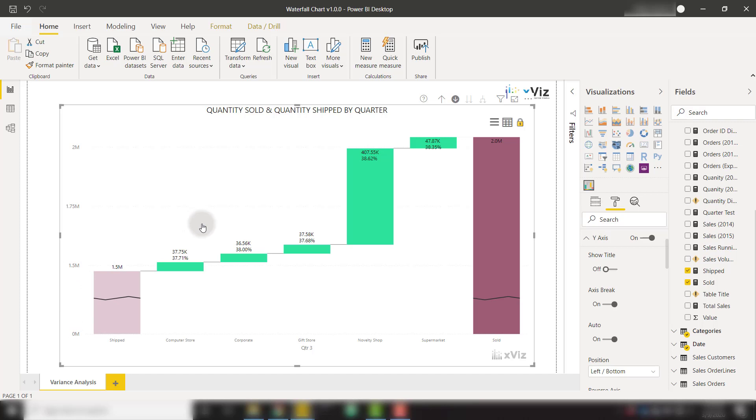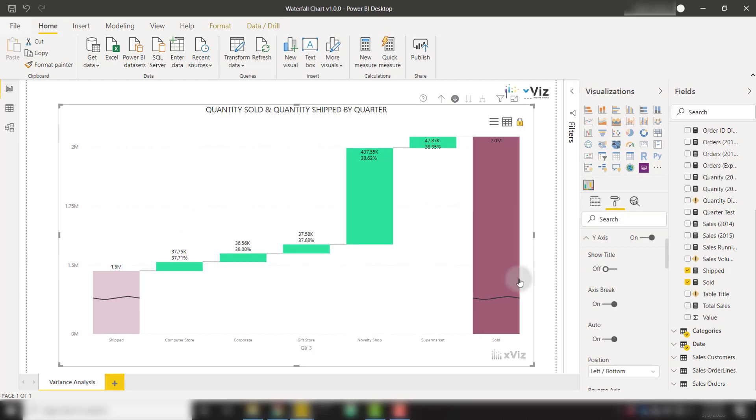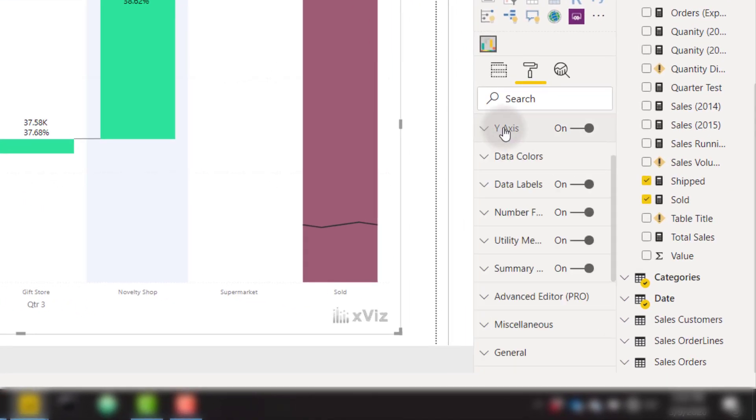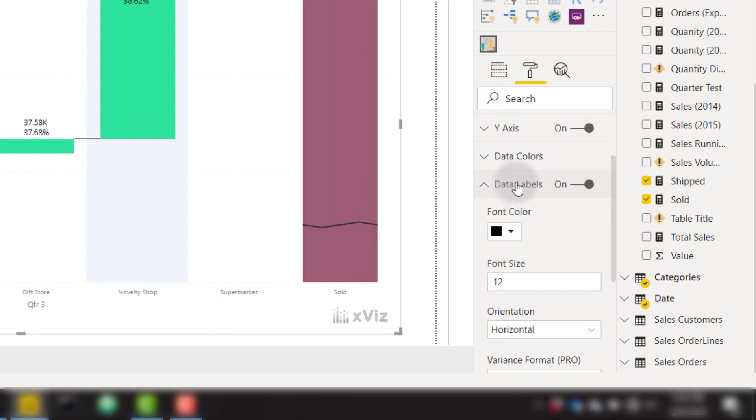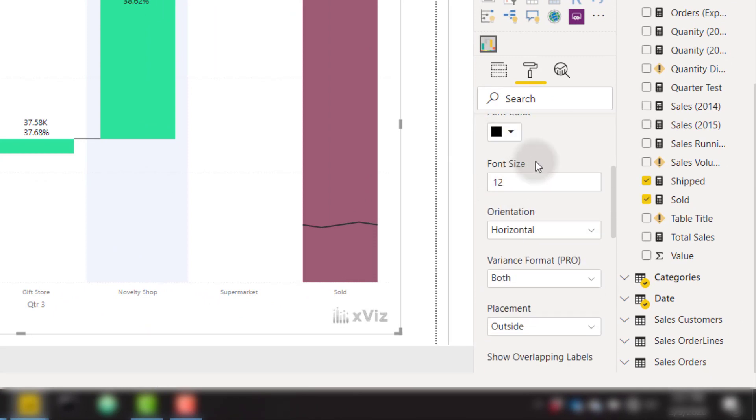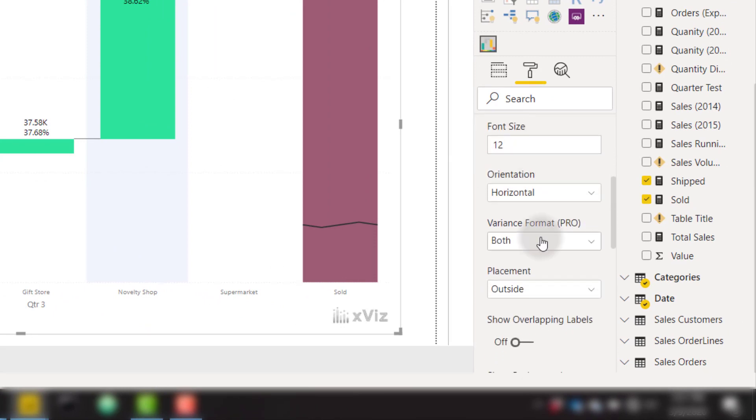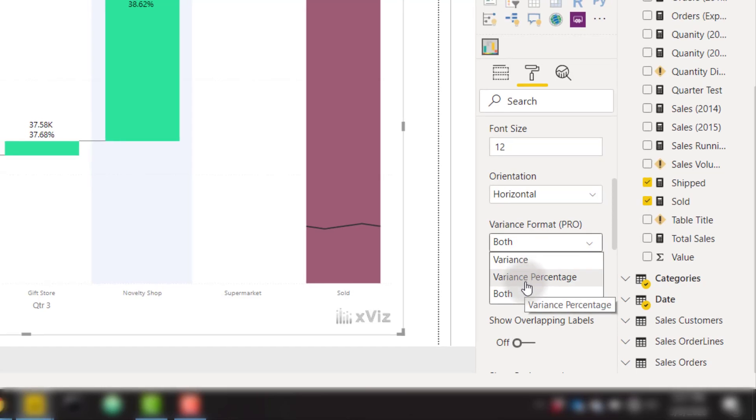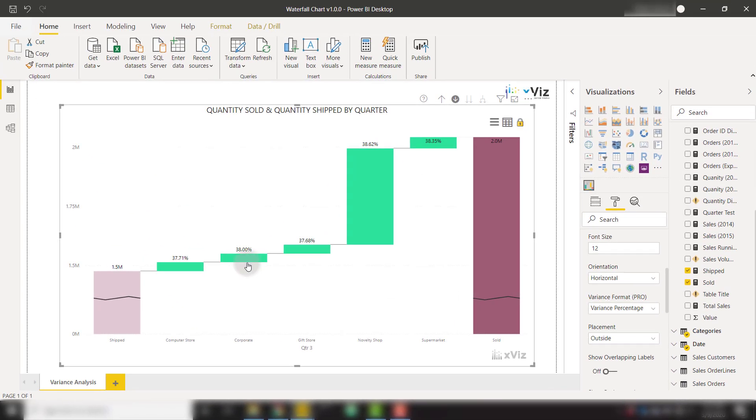There are also a lot of options in order to customize the data label shown on your visual. To do so, we can open up the formatting options. And under the data labels category, we can switch between showing both the variance and variance percentage. If I select variance percentage, we'll see that now our data labels only show that percentage.